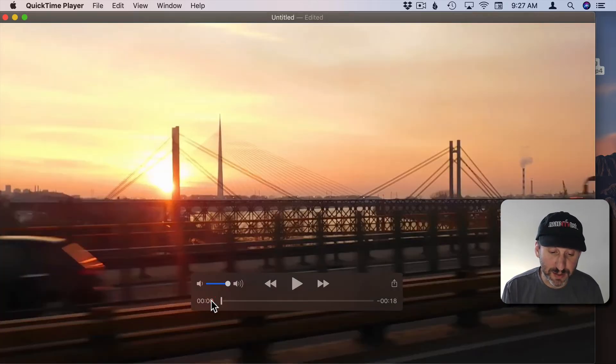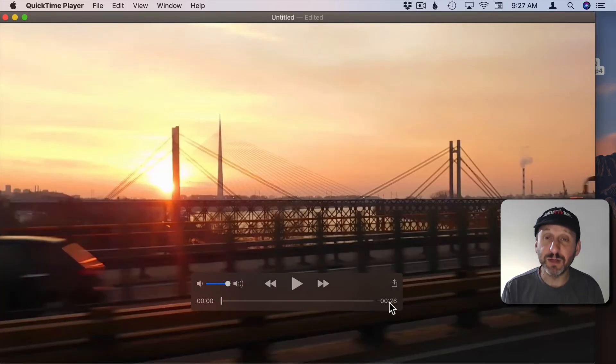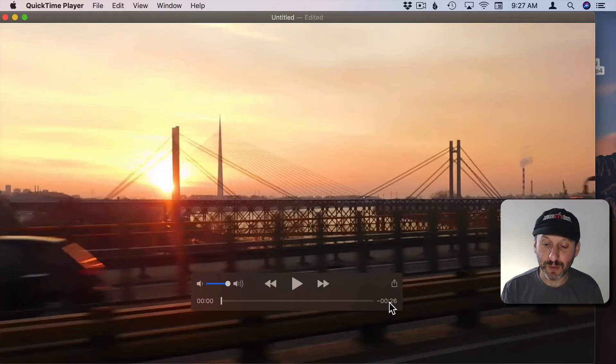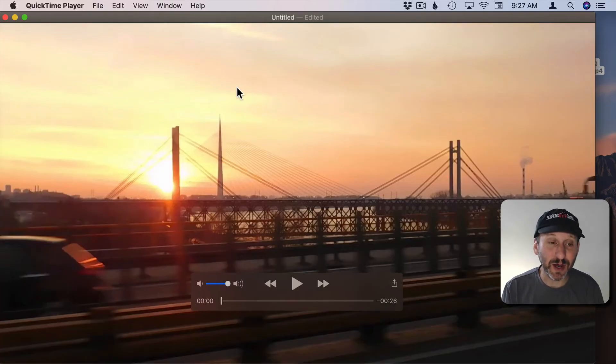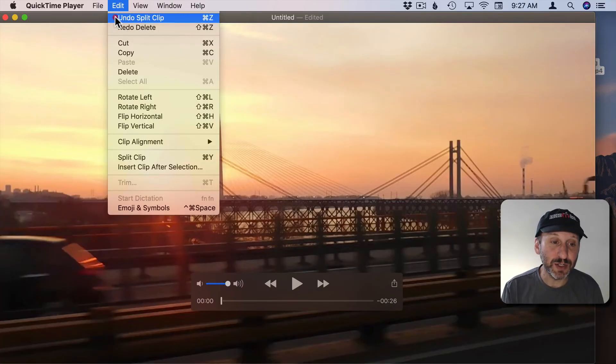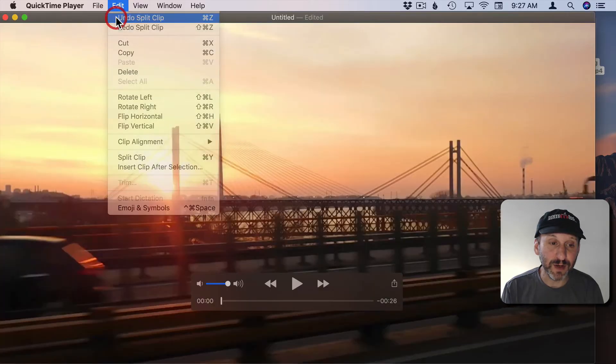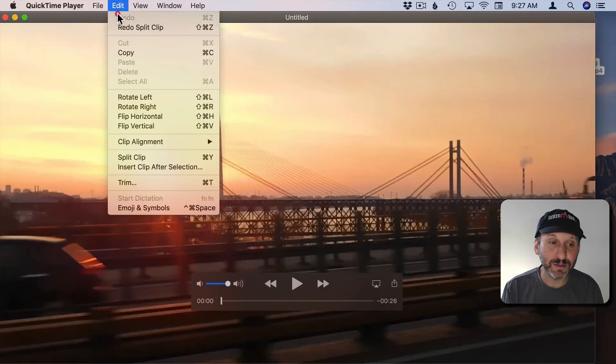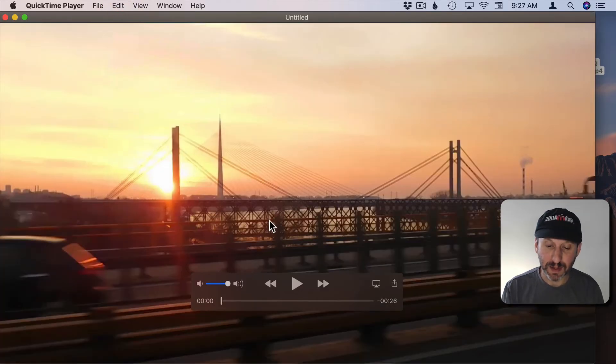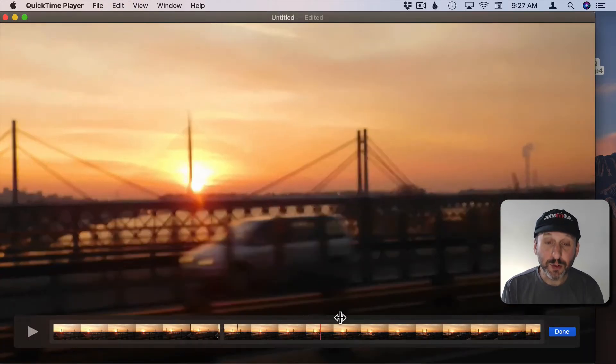You can use Undo on this as well to get back to the original 26 seconds. Actually those Split Clips are still there so you can continue to use Undo to get rid of those and now you're back to the original video.